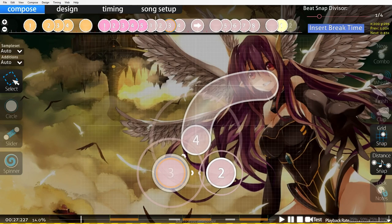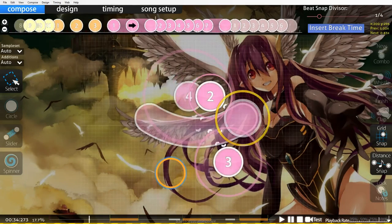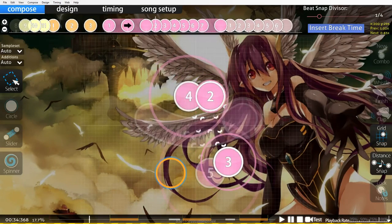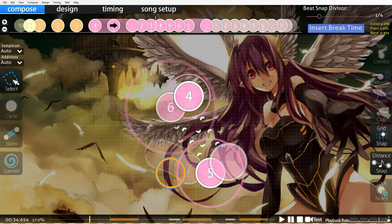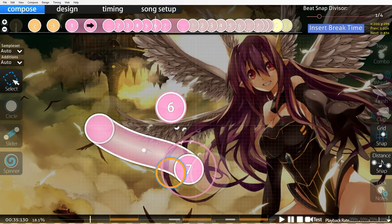Moving forward, I will show you another version of this. It's going to be diagonal here from two to three, four to five, and then six to the slider at seven.